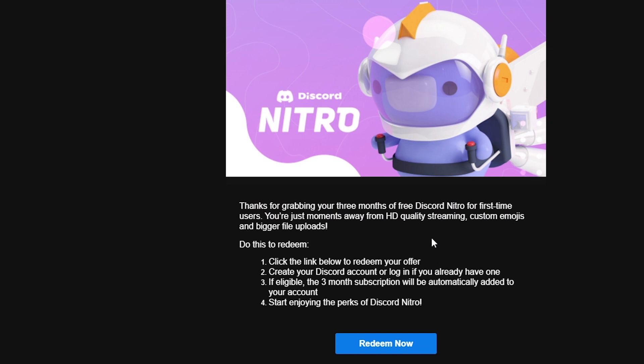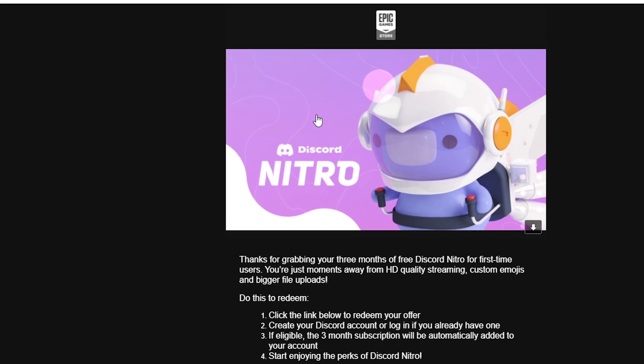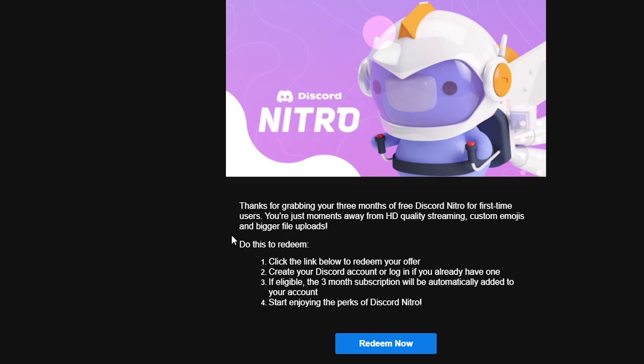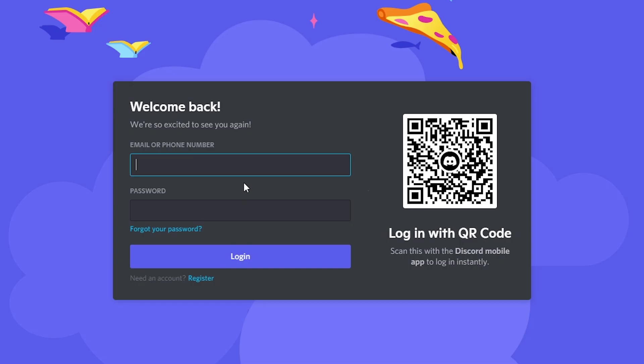So here we go. Here's the email you should have received and you're just going to want to scroll down on this email. You can read the directions if you'd like, but I will explain to you how to do it. You can just click Redeem Now. Now you're going to put in your Discord email and password.